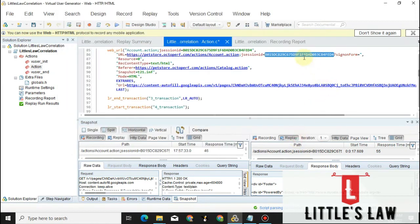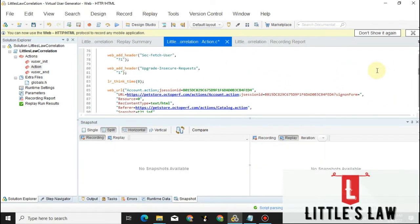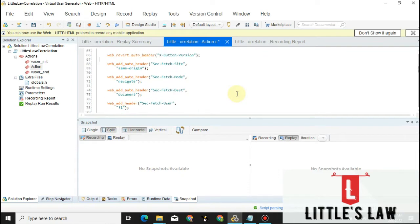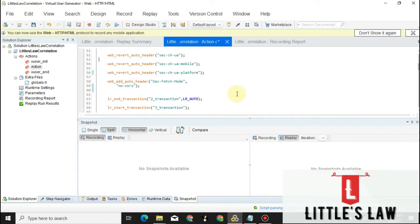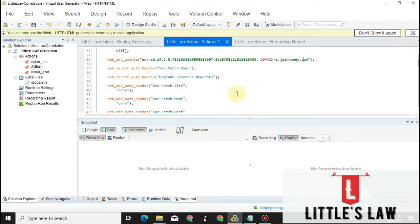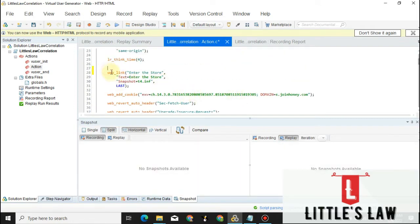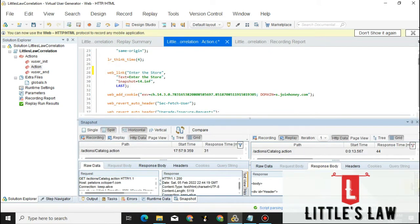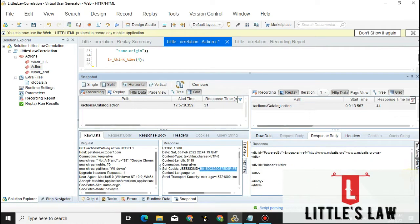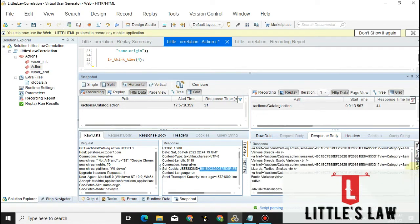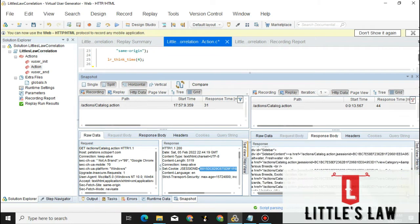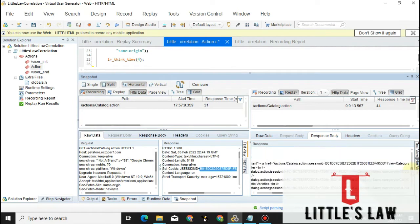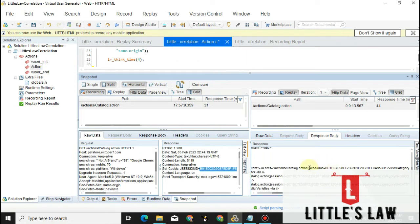I am taking you through manual correlation because it will help you most when you get stuck with values to correlate. I'm going to line 27 where we found this value in the response. In the response body we found the value in between the J session ID. Let's fetch the first occurrence.